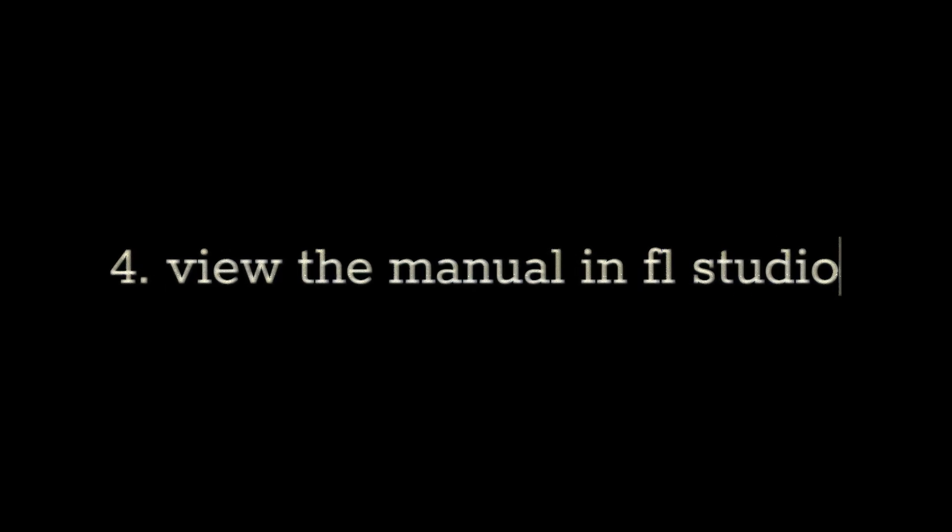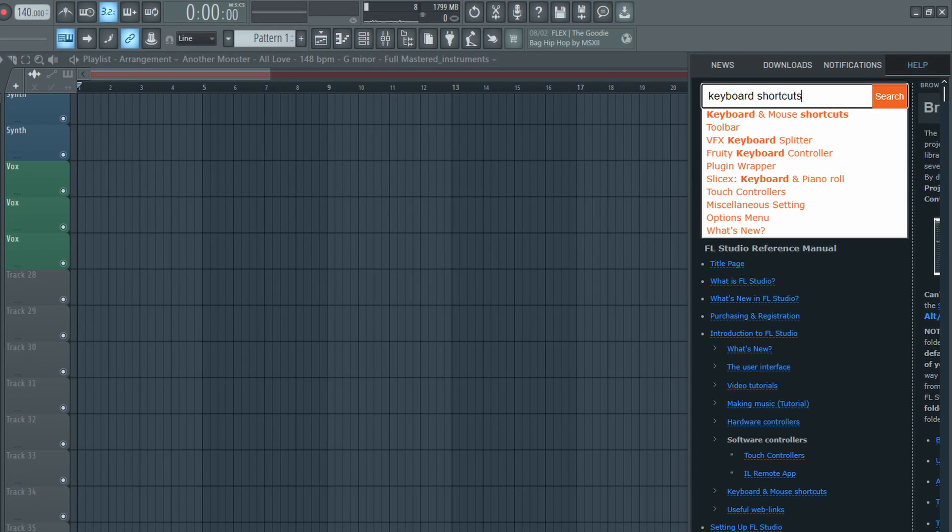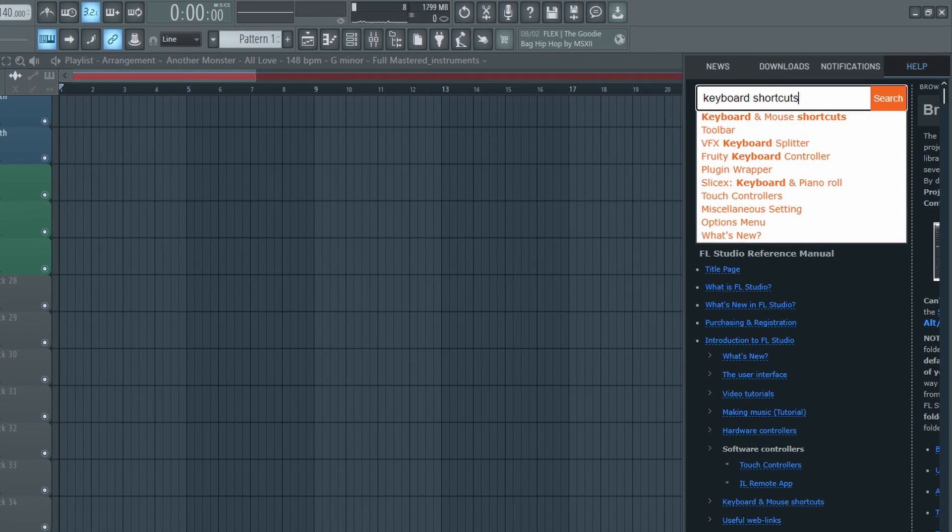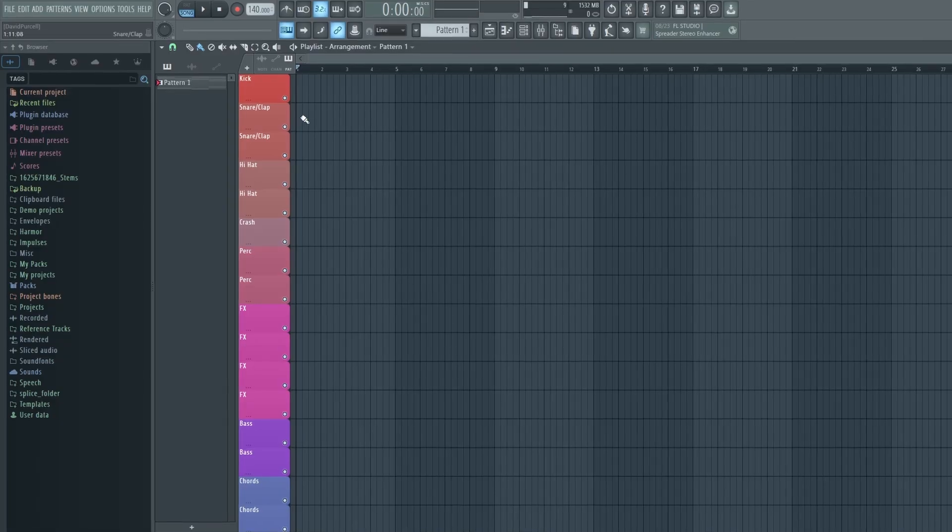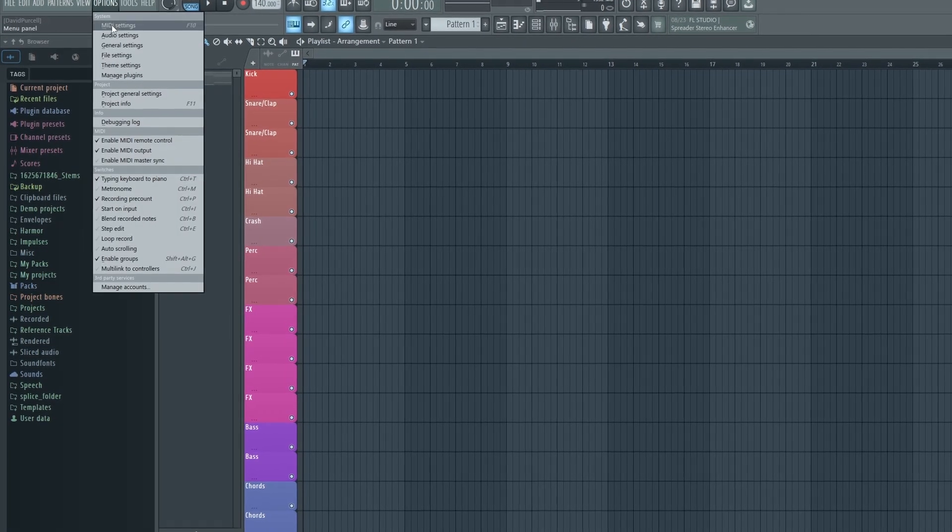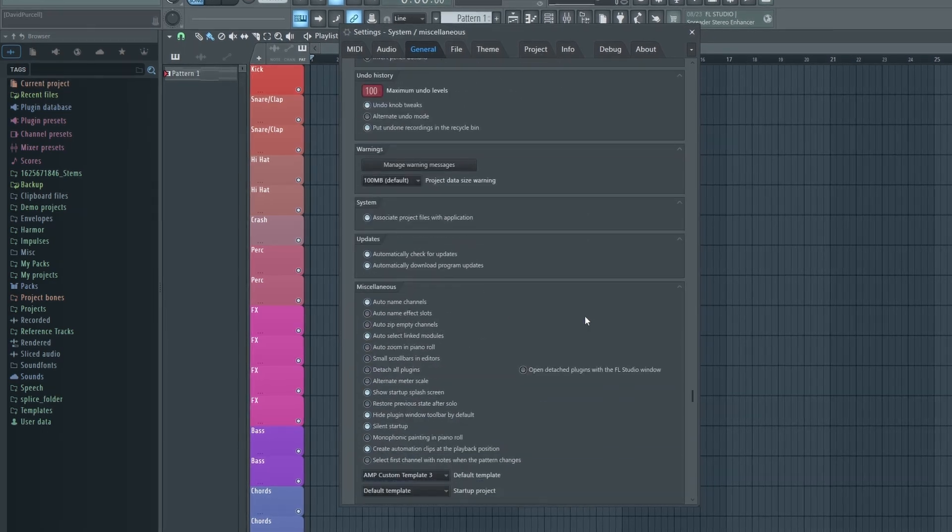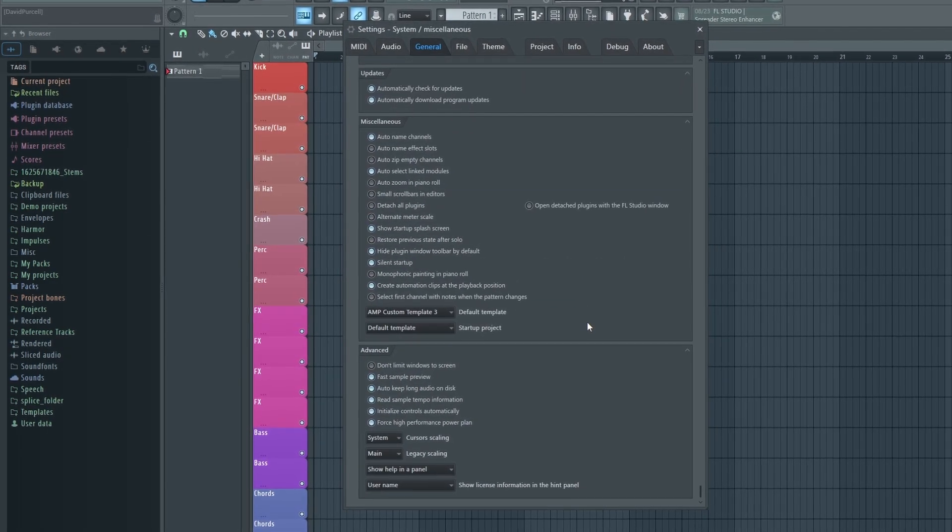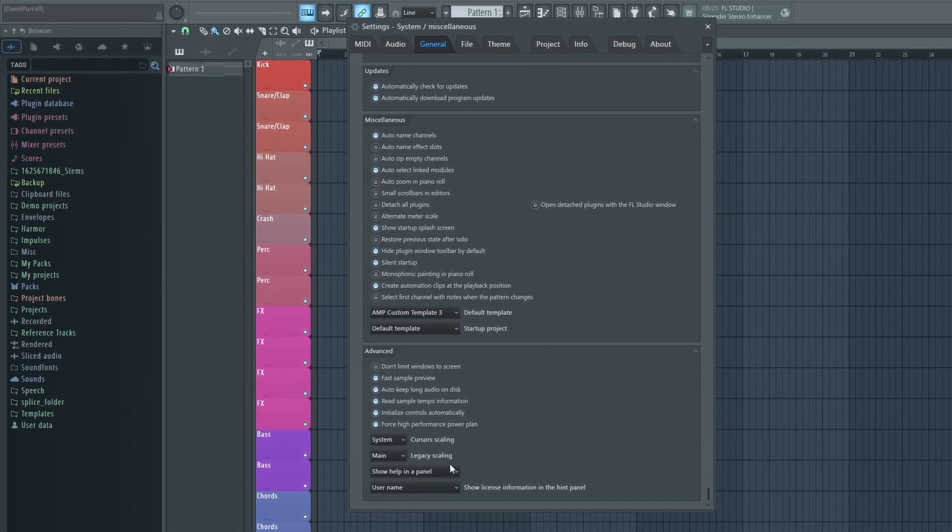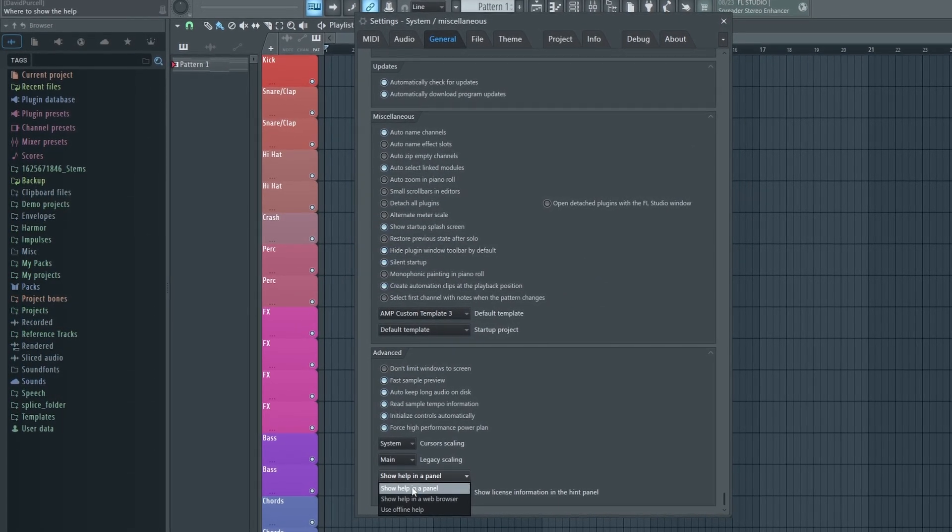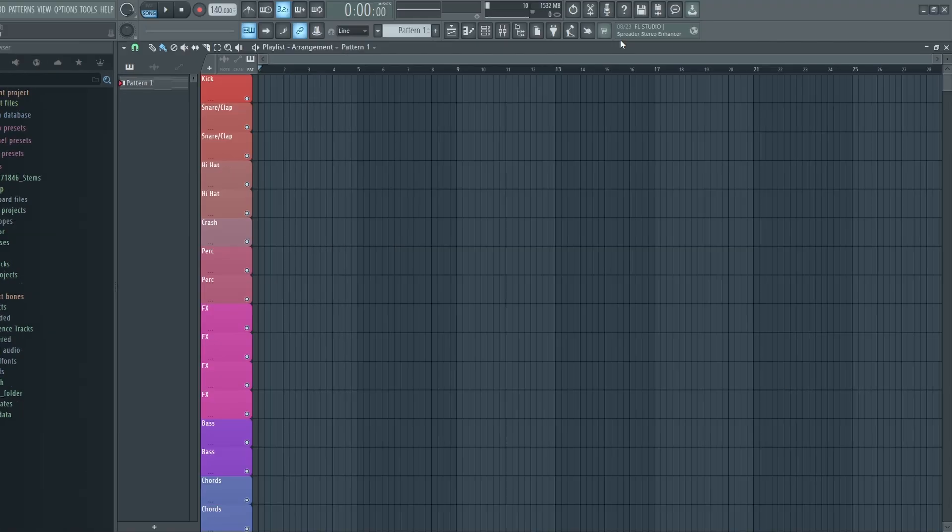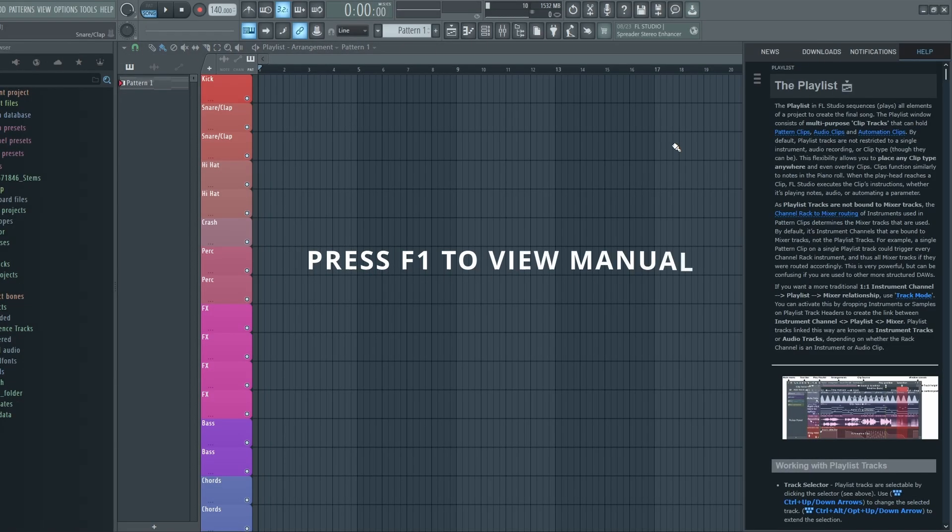Another cool feature that just got released with FL Studio 24 is the ability to view the FL Studio manual inside FL Studio. To turn this feature on, just go to Options, go to General Settings, and then scroll all the way to the bottom. Then under the Advanced tab, go here and click Show Help in a Panel. And now you can view the full FL Studio manual while you're producing music.